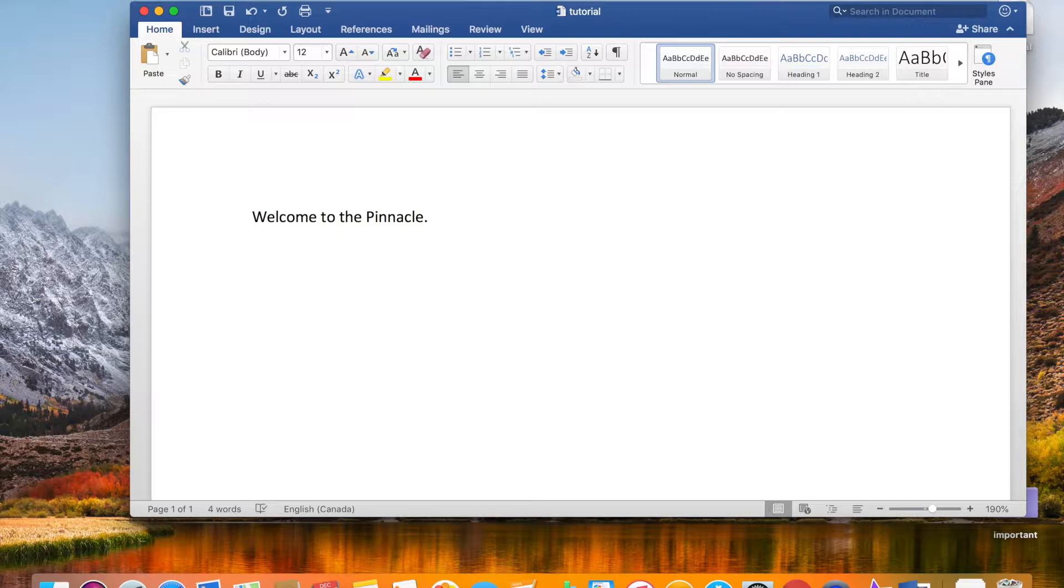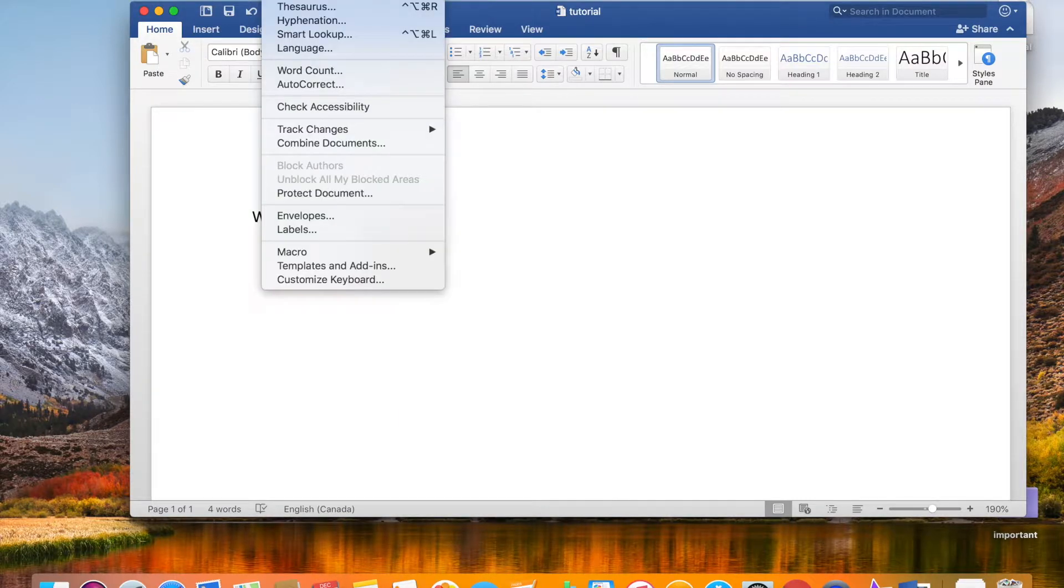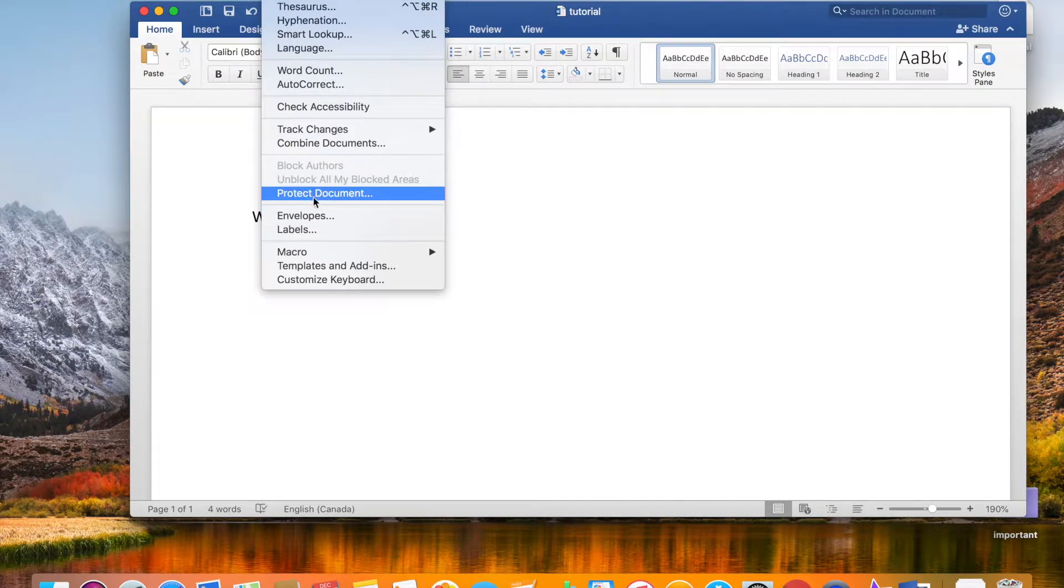You just go to Tools, and over here, Protect Document, and you click.